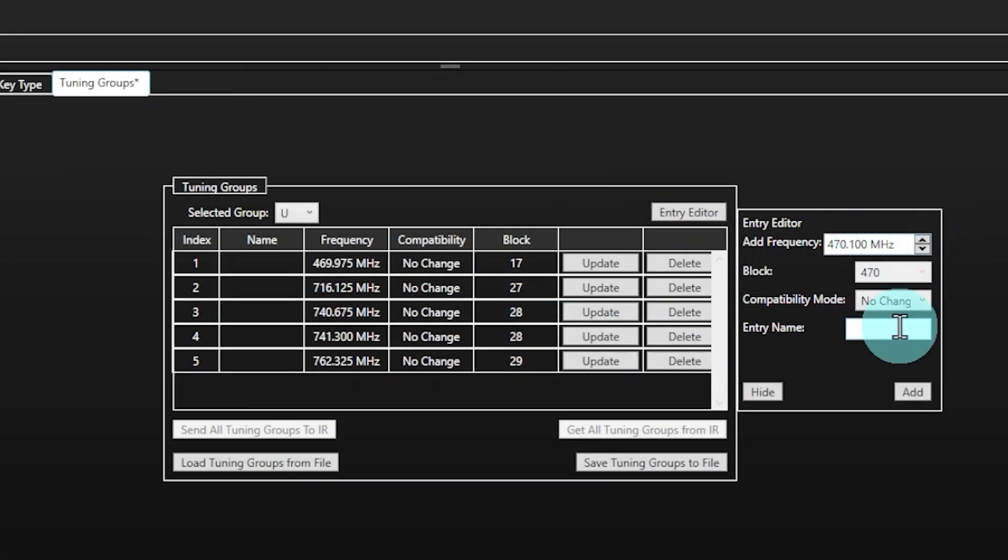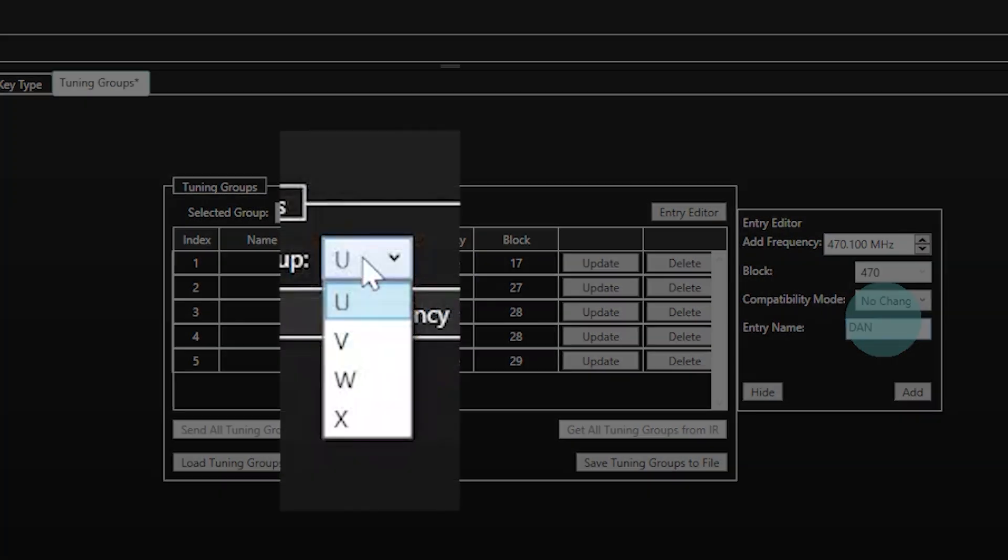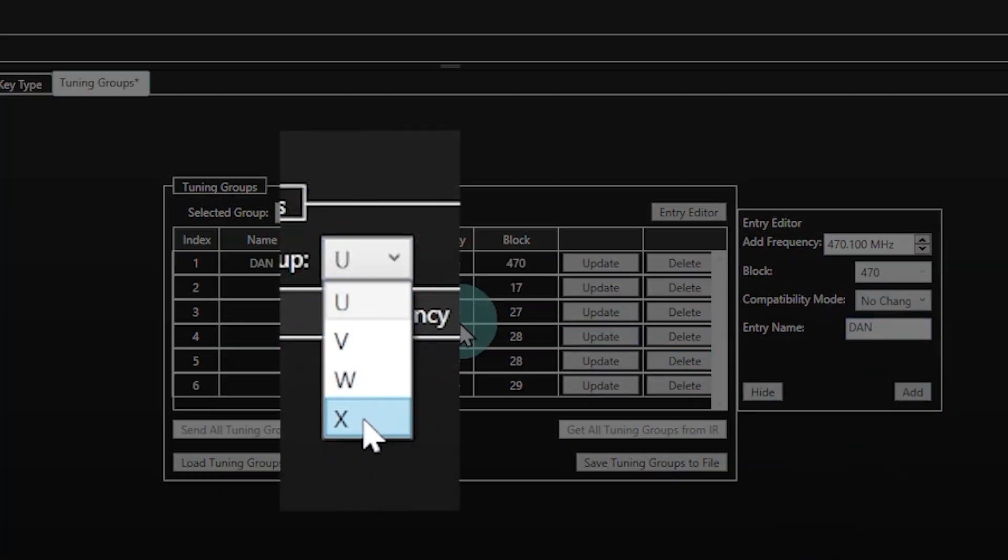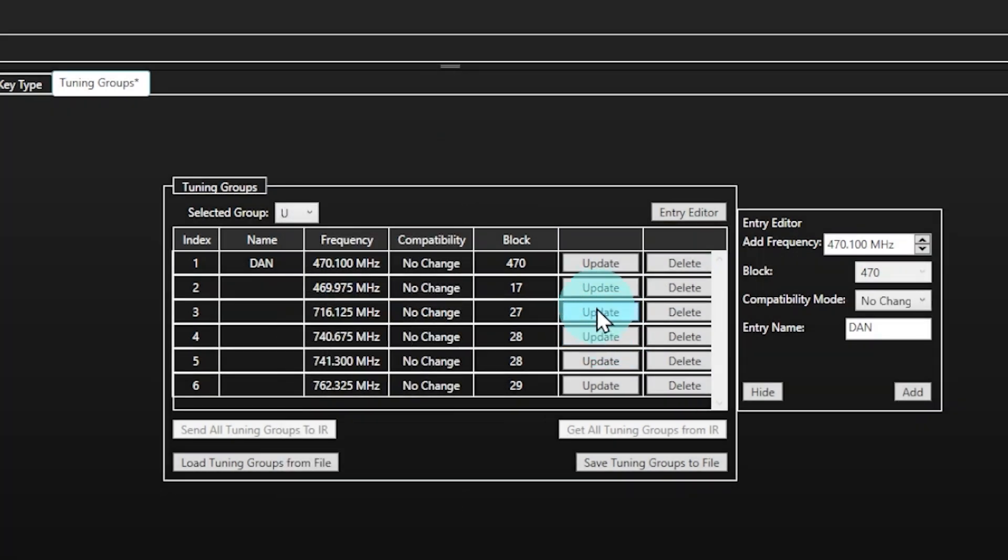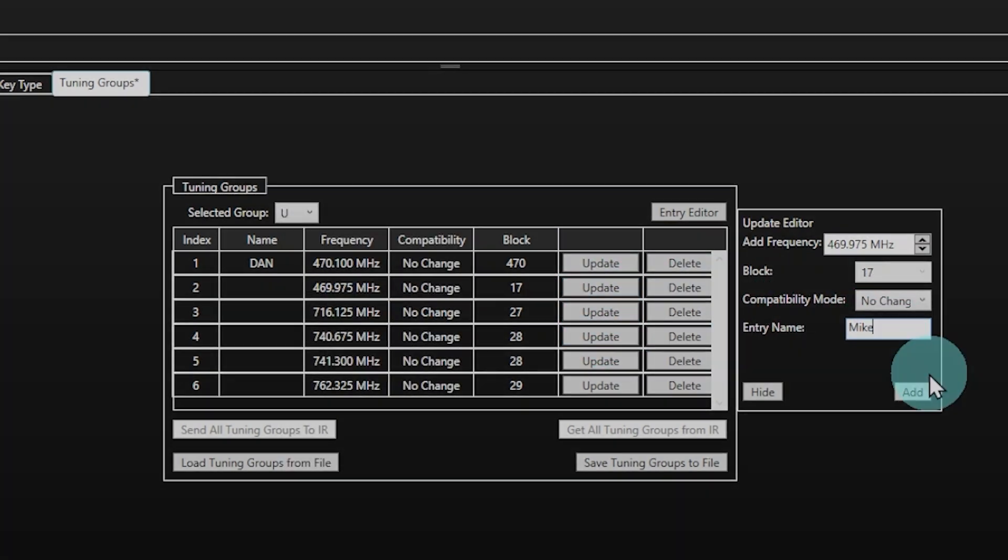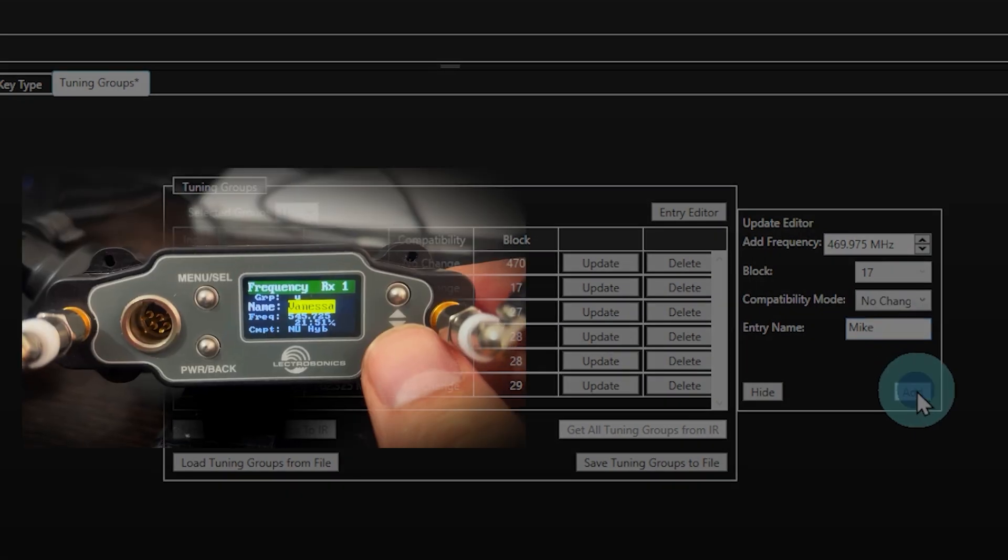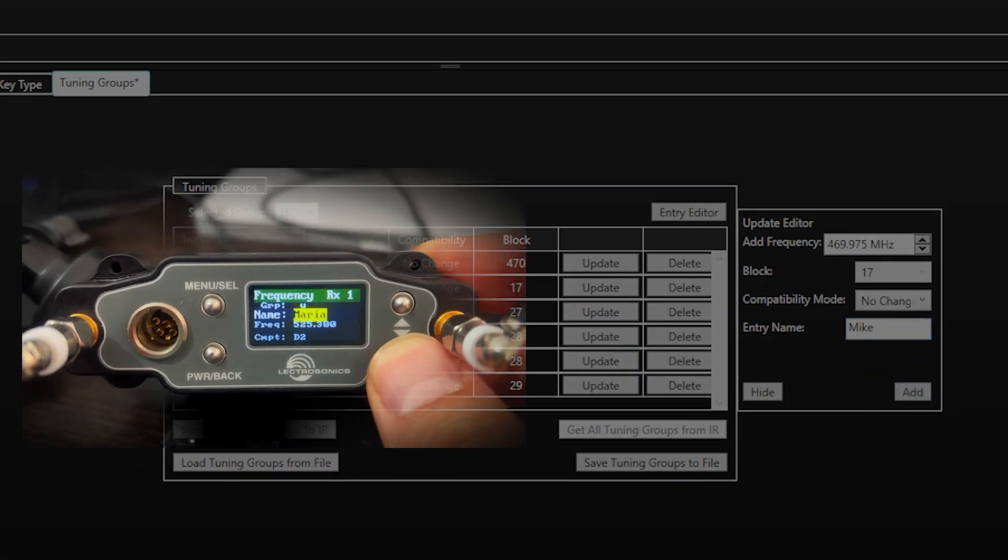The Entry Editor window can then be used to create, edit, or store the tuning groups. First choose one of the four tuning groups U, V, W, or X. You can now add a name and a compatibility mode to each preset. If you are on an online session, the changes will automatically be stored in the connected unit.